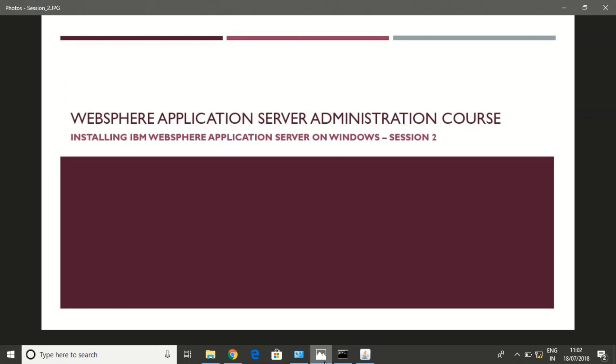Hey all, we'll see how to install WebSphere Application Server. In this course, we can represent WebSphere Application Server as WAS. To install WAS, we need IBM Installation Manager. Let us open it.